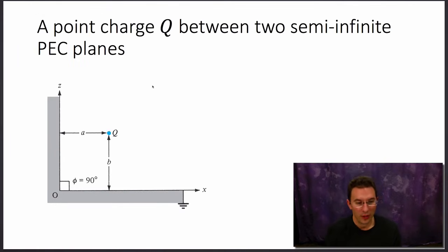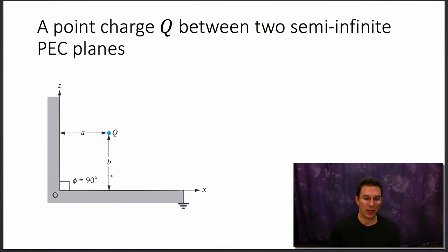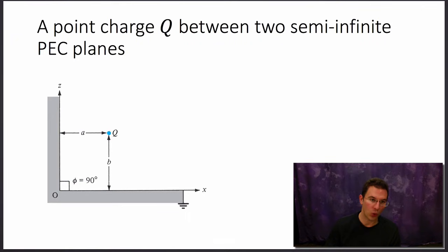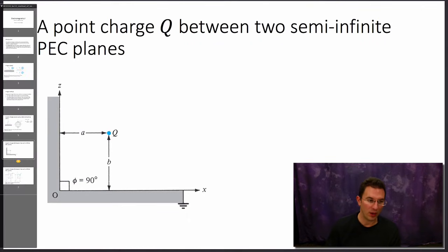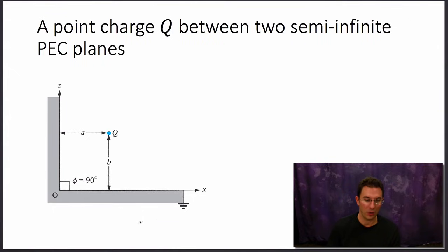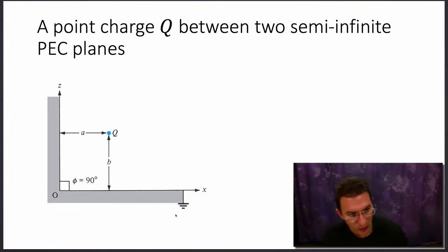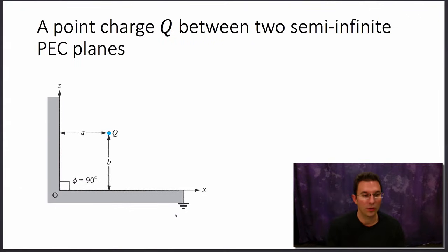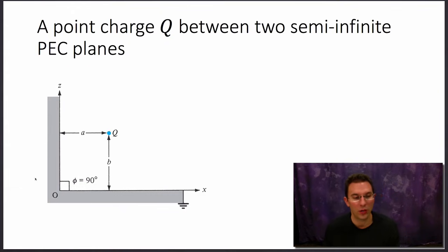Let's look at another image theory example. We have a point charge Q between two semi-infinite perfectly conducting planes at a 90-degree angle, with the charge located at z equals b and x equals a. The first quadrant is free space and everywhere else is a perfect electrical conductor. We want to replace this system with image charges so we can solve an equivalent problem where all the charges exist in free space.